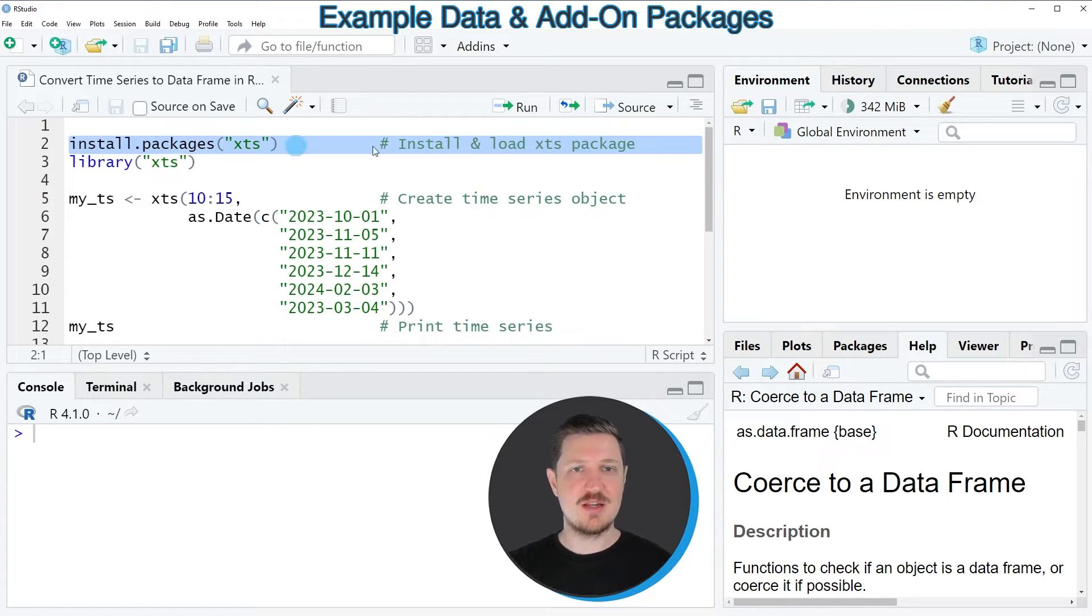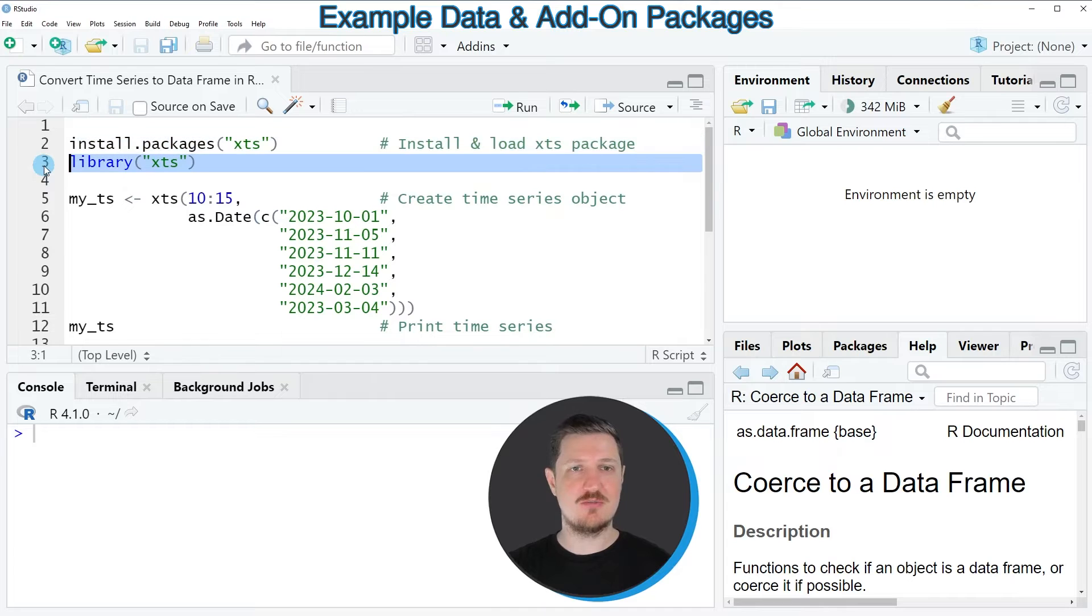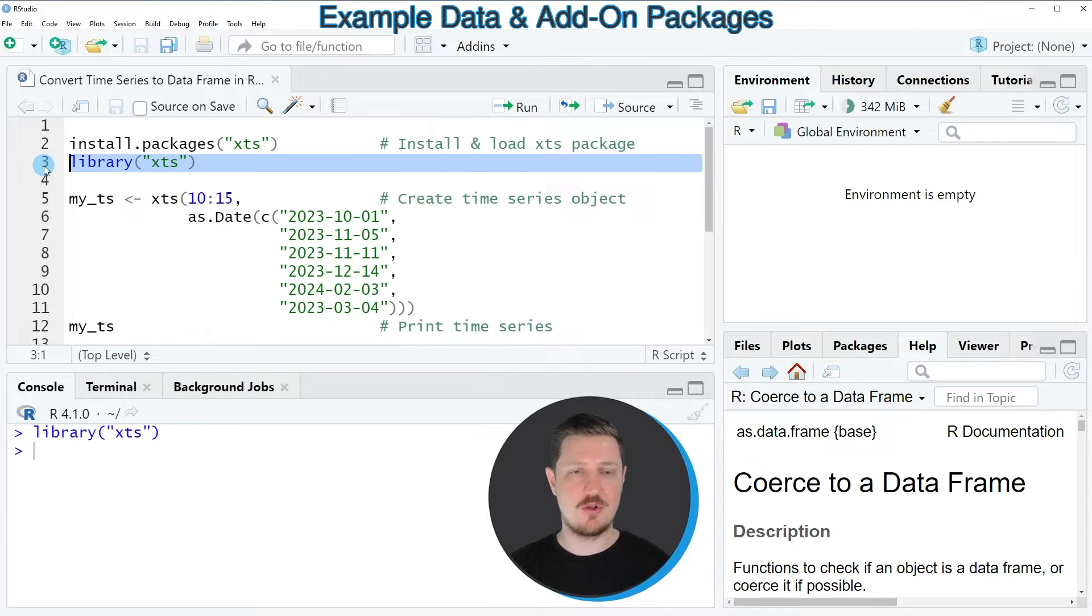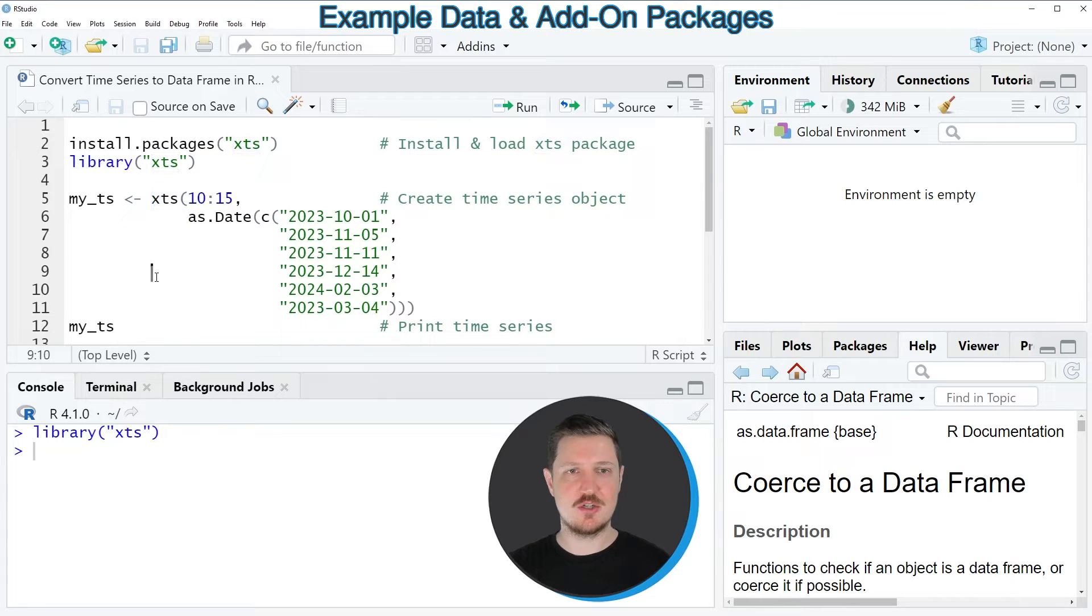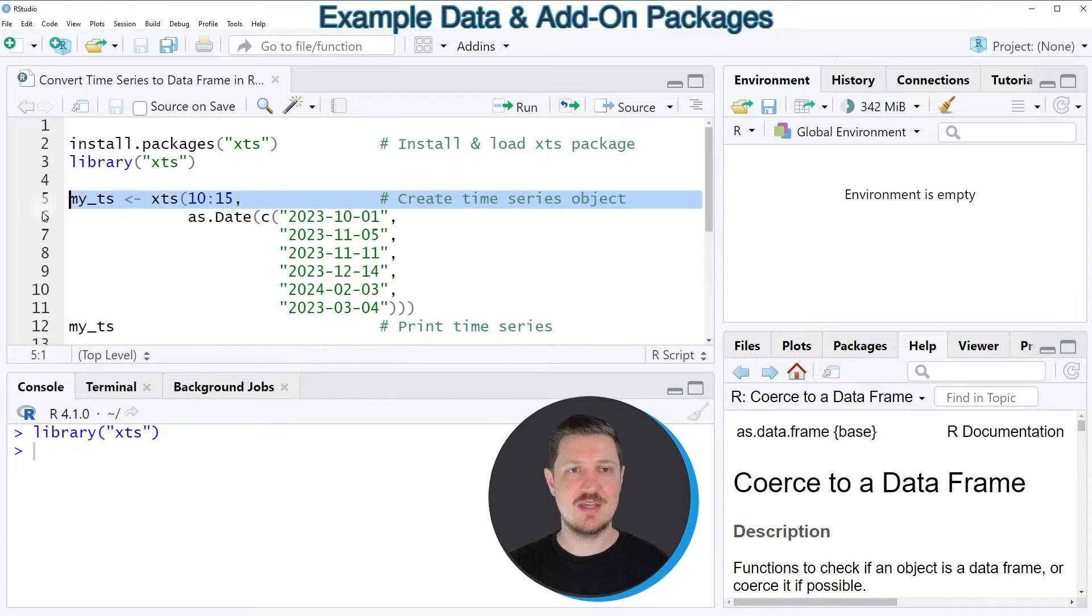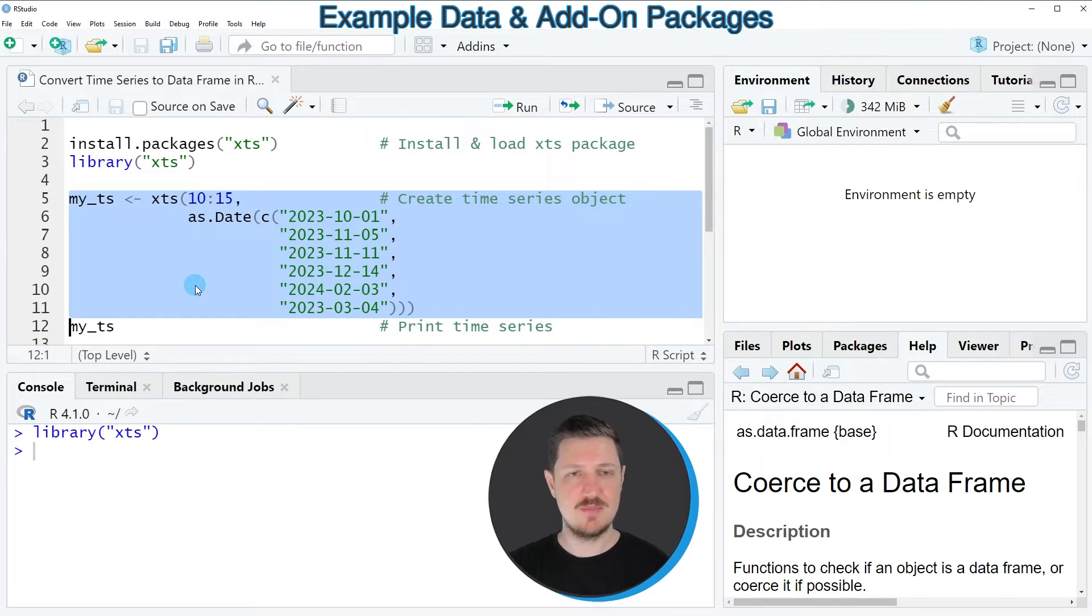I have installed this package already so for that reason I'm just going to load it with line 3 of the code. After running this line of code we can apply the XTS function to create a time series object as you can see in lines 5 to 11.